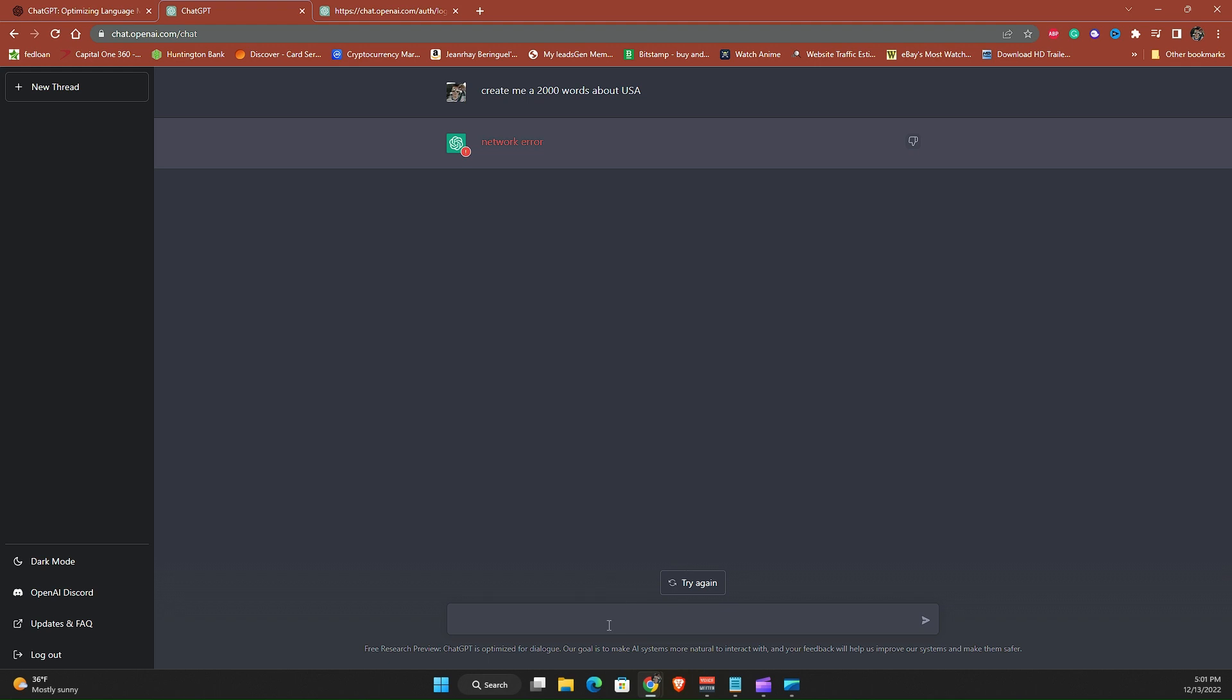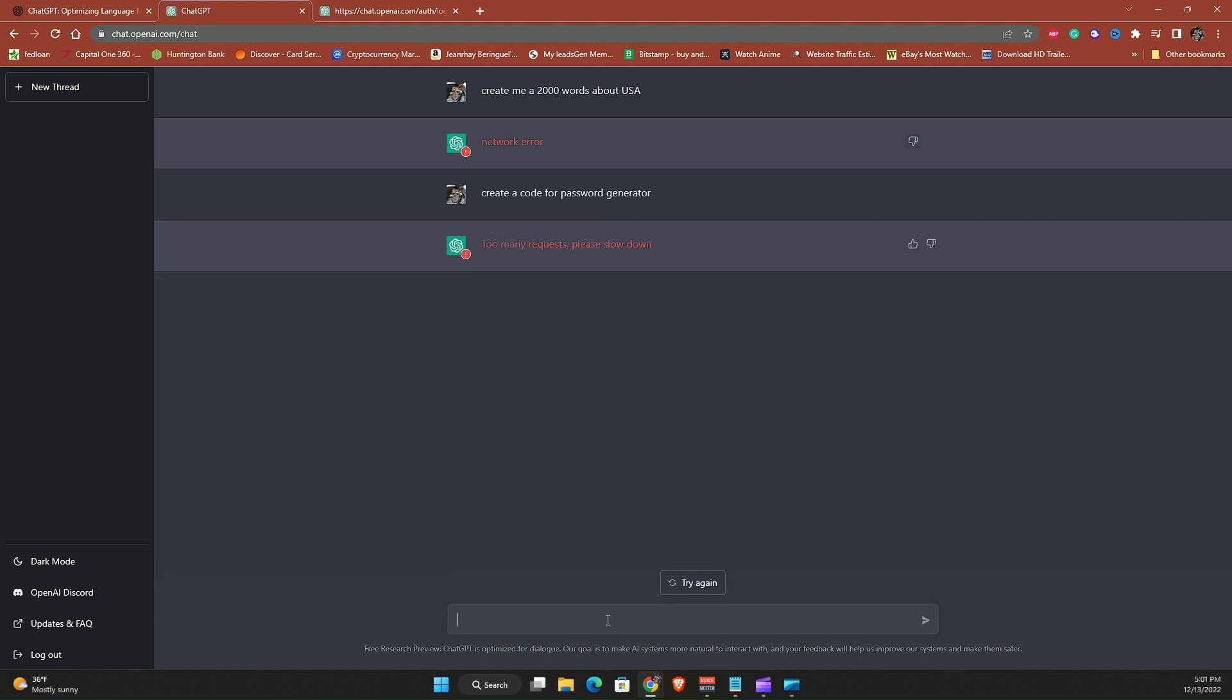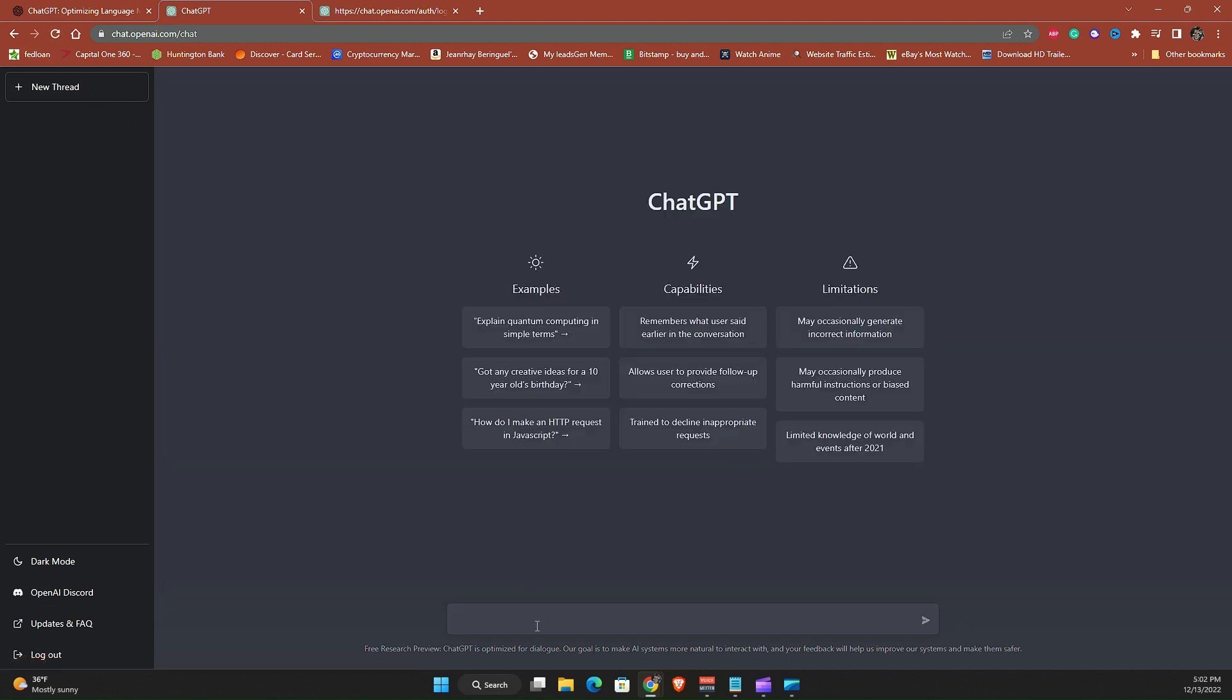Let's try a different one. I will say create a code for password generator. The request says please slow down. Okay I guess we have to refresh.